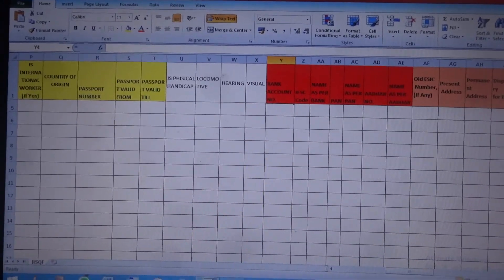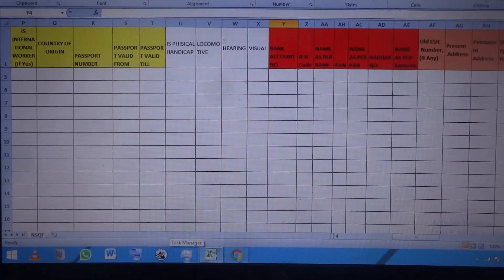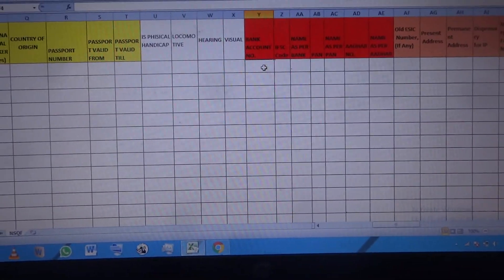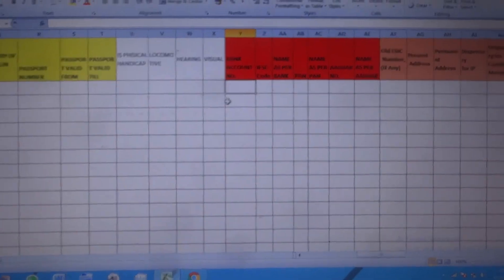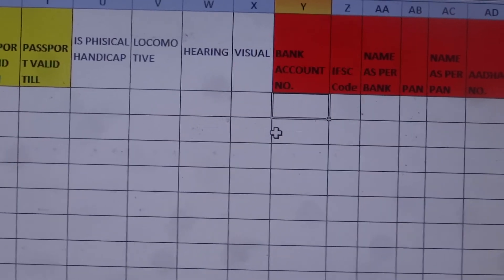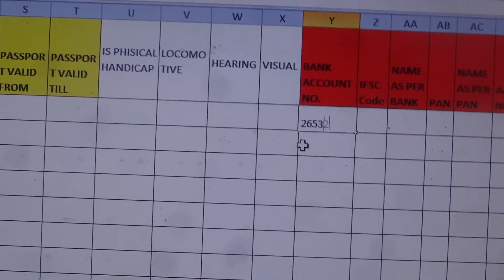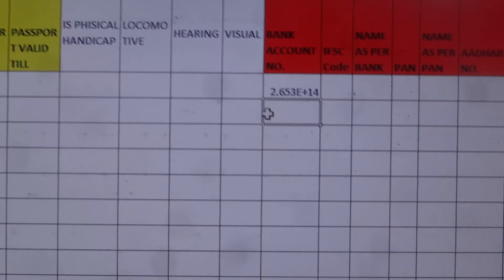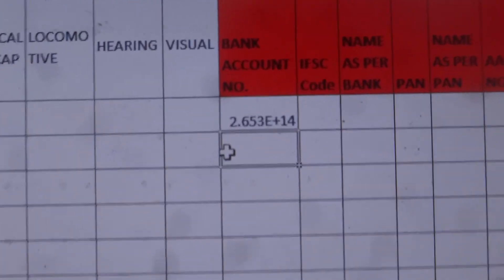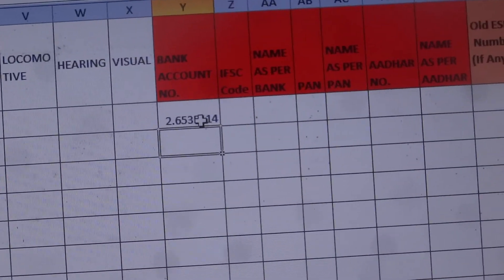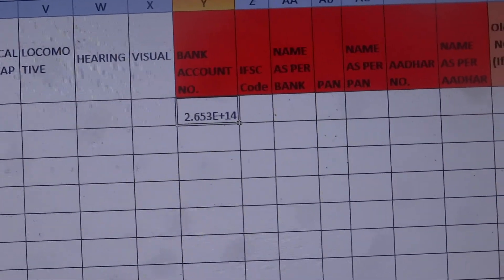I'm going to show you how to solve a problem in MS Excel about large numbers. You cannot enter large numbers correctly — they get corrupted. For example, if you take a field for a bank account number and add a random large number, after pressing Enter you'll see that the last digits of the number you entered have actually changed.